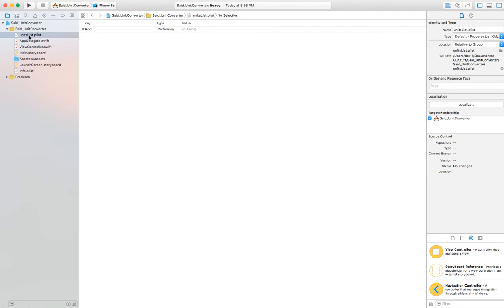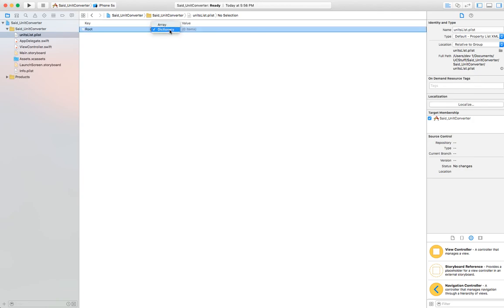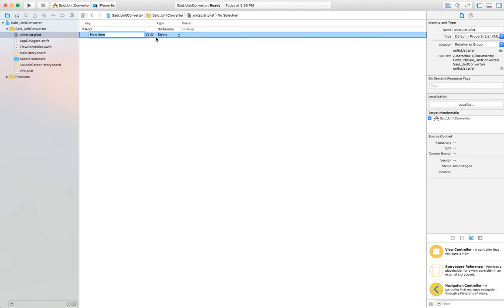The file is named 'units list.plist' — notice that the L is uppercase, which is important. The file has a Key column, a Type, and a Value. The default type is Dictionary. In project one we switched to an array; here we're going to leave it as a dictionary and add the units as dictionary entries. Click the plus next to Root to add the first item. In a dictionary you add a key, whereas in an array the key was always 0, 1, 2, 3 and you couldn't edit it.